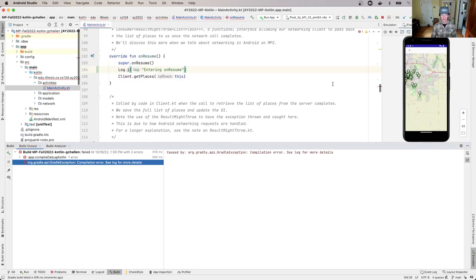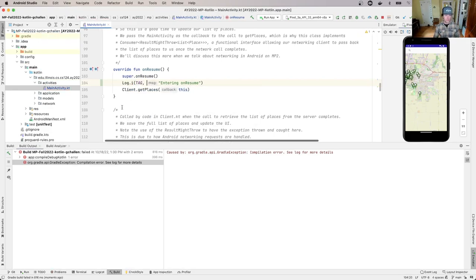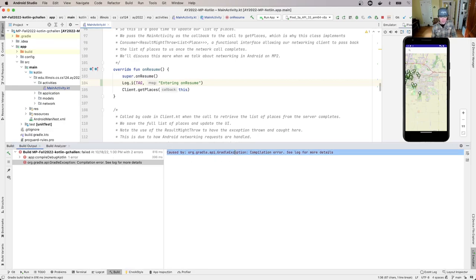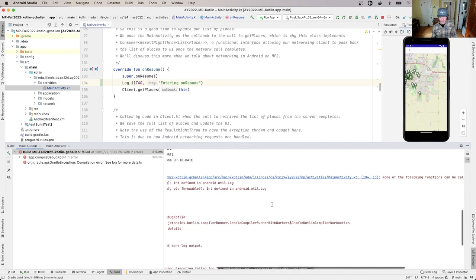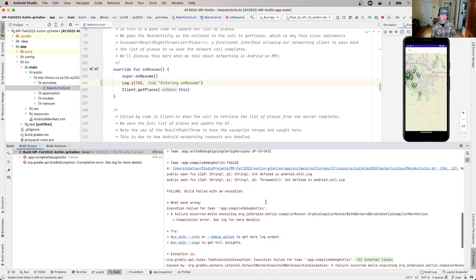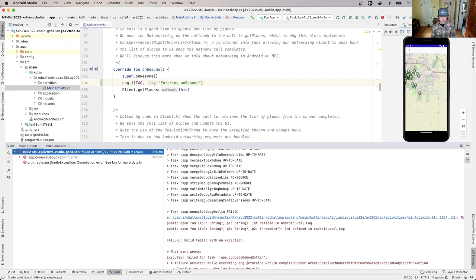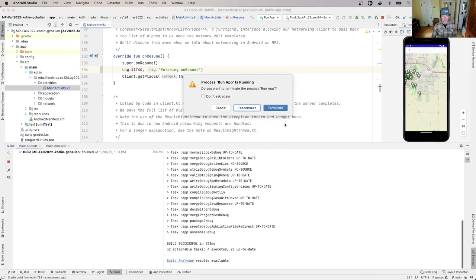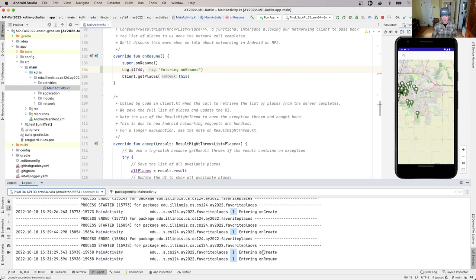I'm going to put a log message here and say 'entering onResume'. Let's rerun the app. This is an example — if you were just seeing the error, it would say 'compilation error, see log for more details'. If you click up here, usually there'll be more details with a line number. A lot of times you end up zoomed in on the error message dialogue — you want to click on the whole thing and it would take you right to the right line. Now I'll open up LogCat again, and I see 'entering onCreate', 'entering onResume' — so onResume is the second method that gets called on my activity when it starts up.